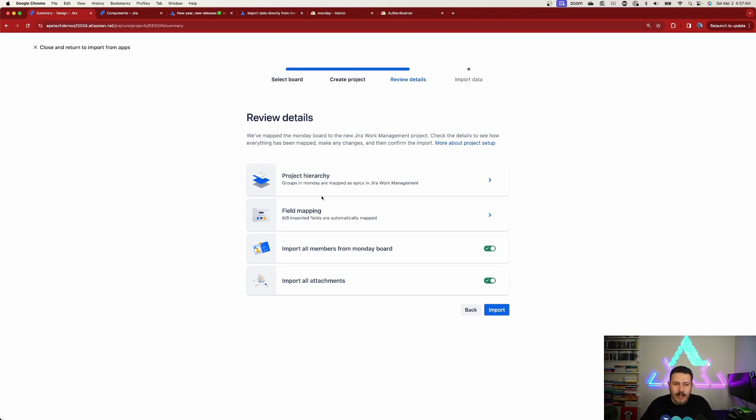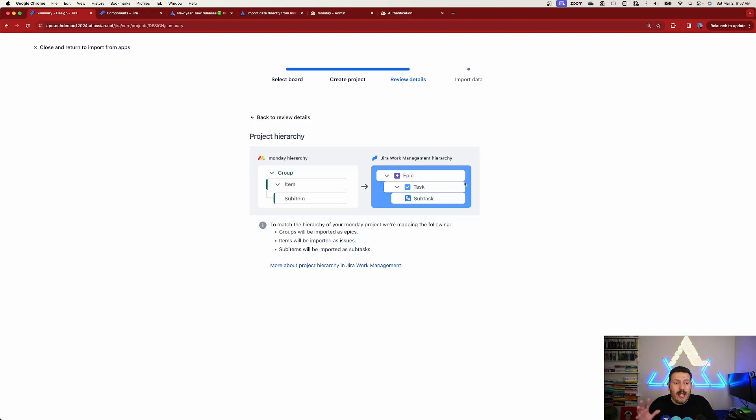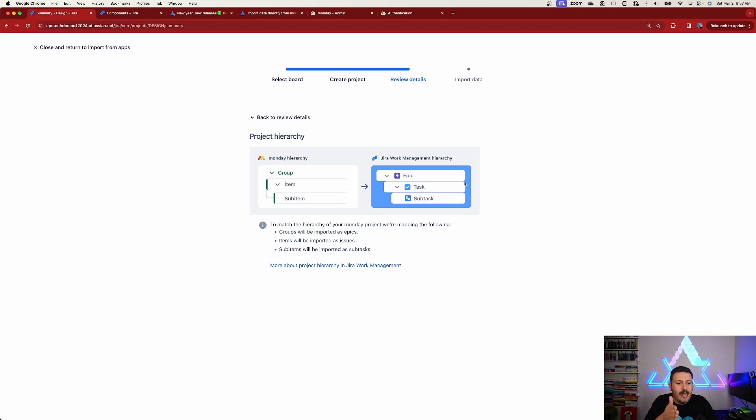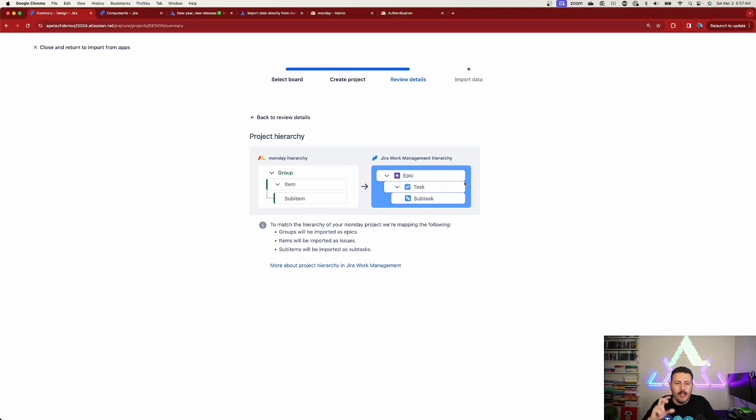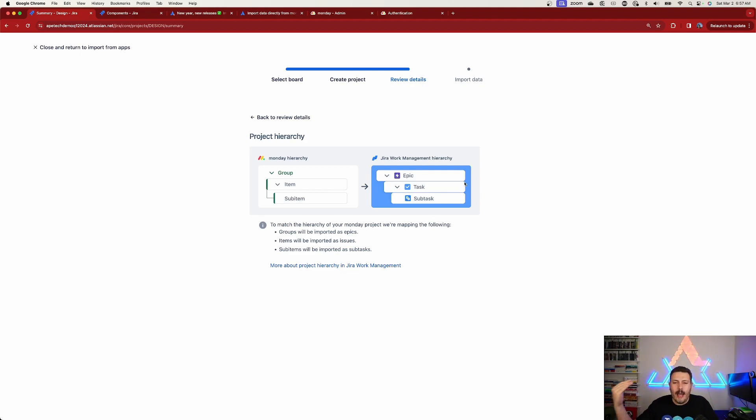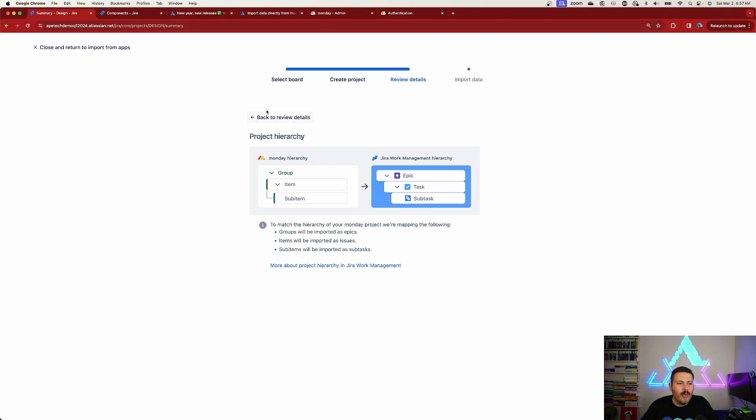Then you have the ability to review your details. Hierarchy is very important. As you can see, sometimes the items from Monday don't always translate well into Jira, but this allows you to verify that you now have your grouping to your items to your sub-items, and they're going to translate into an epic, task, and subtask. So that's really good. We'll be able to review that.